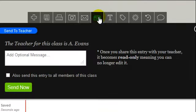Alright, so you see there, you click that, you see here the teacher for this class is Mr. Evans.